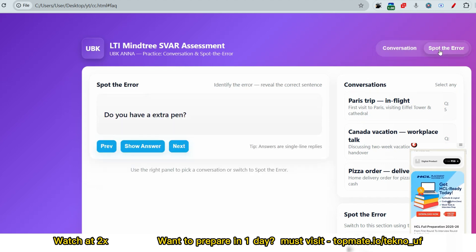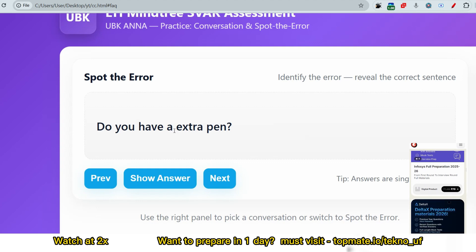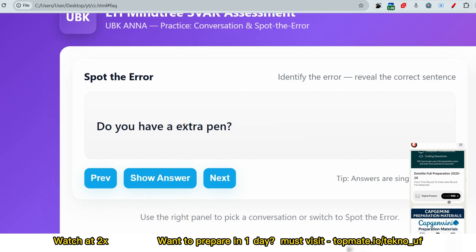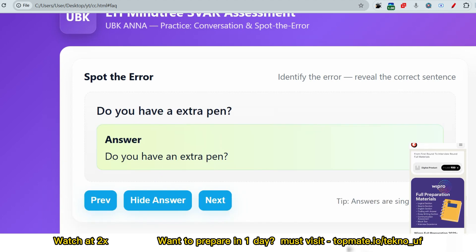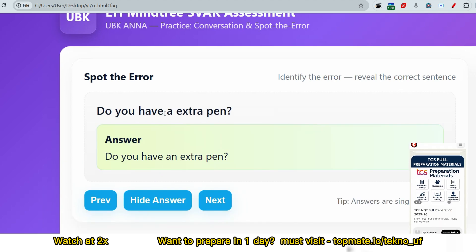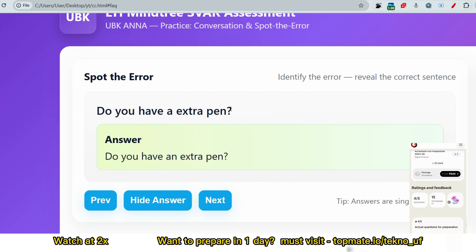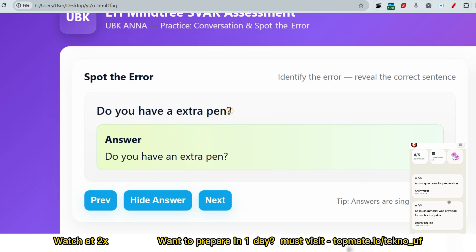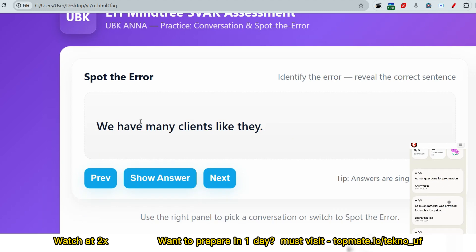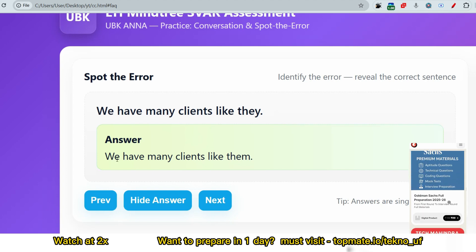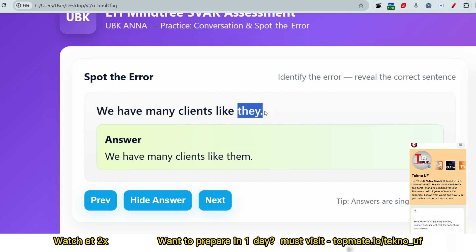Moving to spot the error. Question: 'Do you have extra pain?' The problem is 'pain' uses a vowel sound, so it should be 'an extra pen' — reply: 'Do you have an extra pen?' Next question: 'We have many clients like they.' The error is the pronoun — it should be the object form: 'We have many clients like them.'